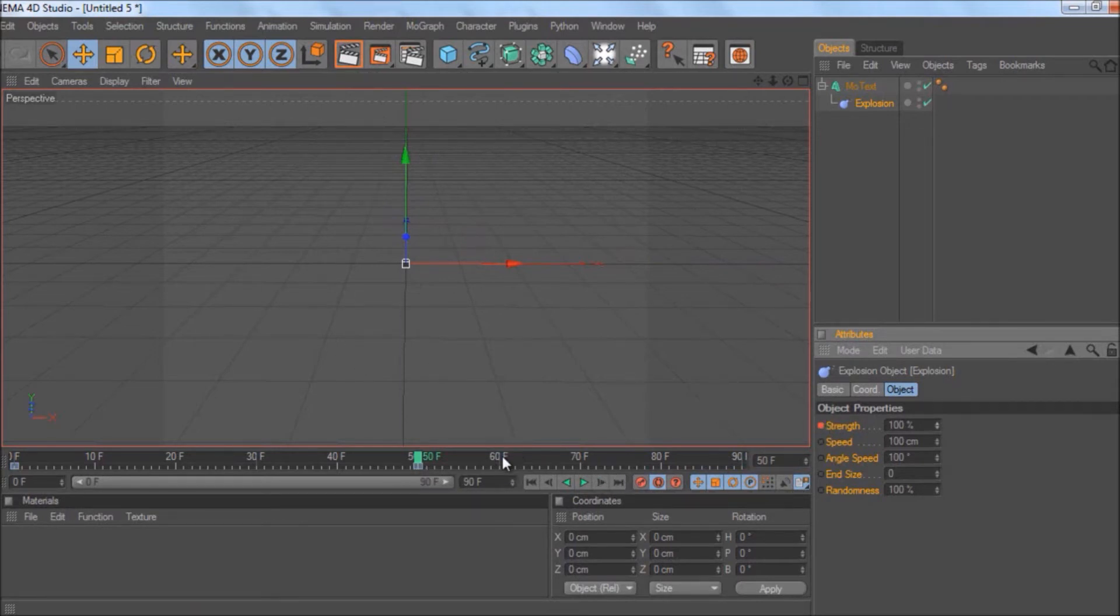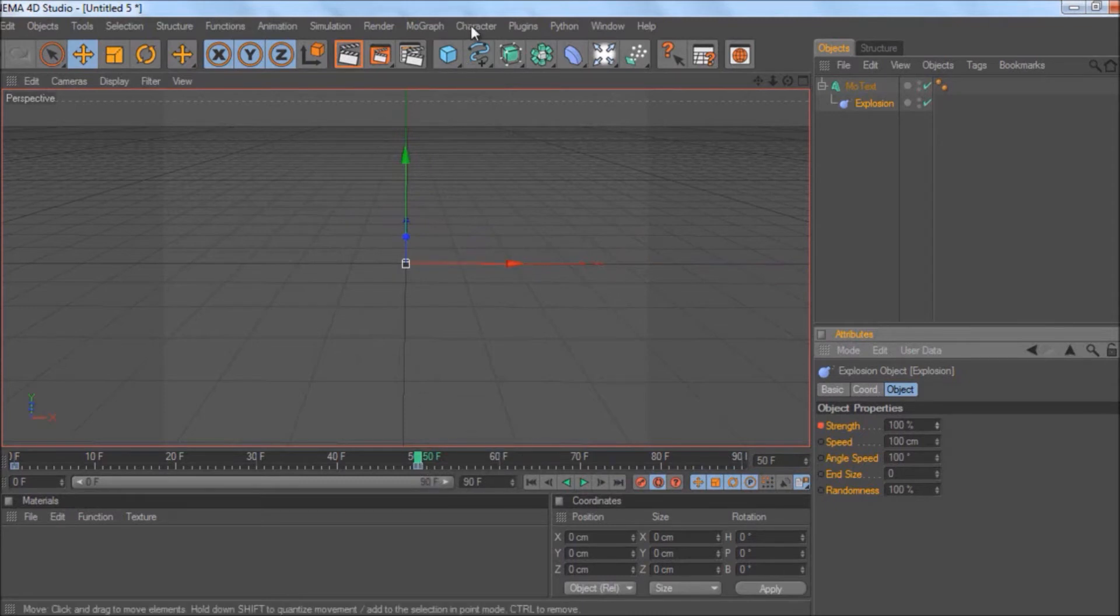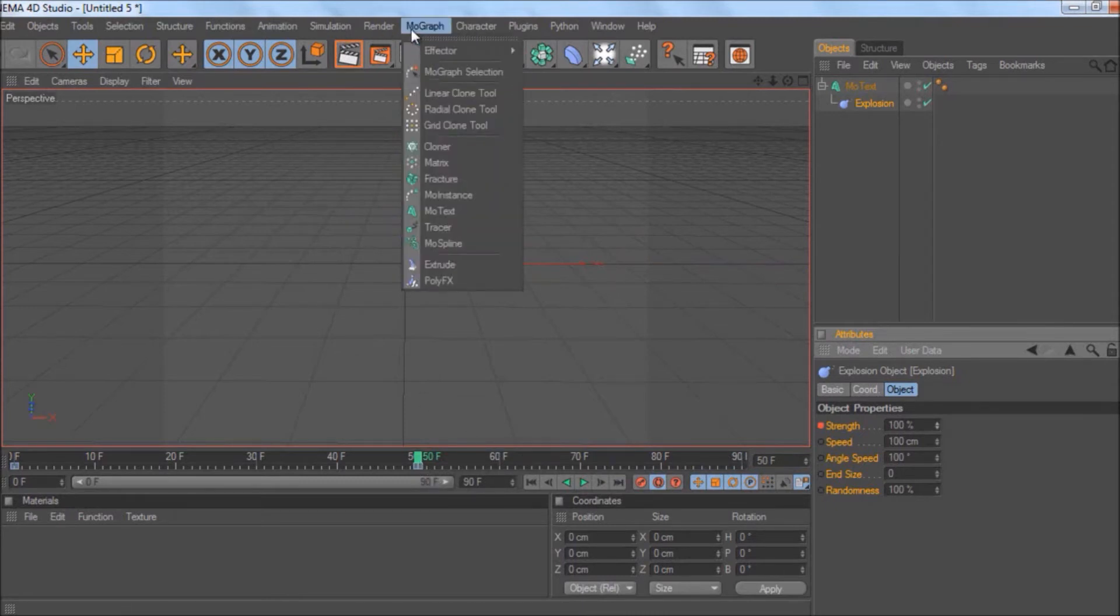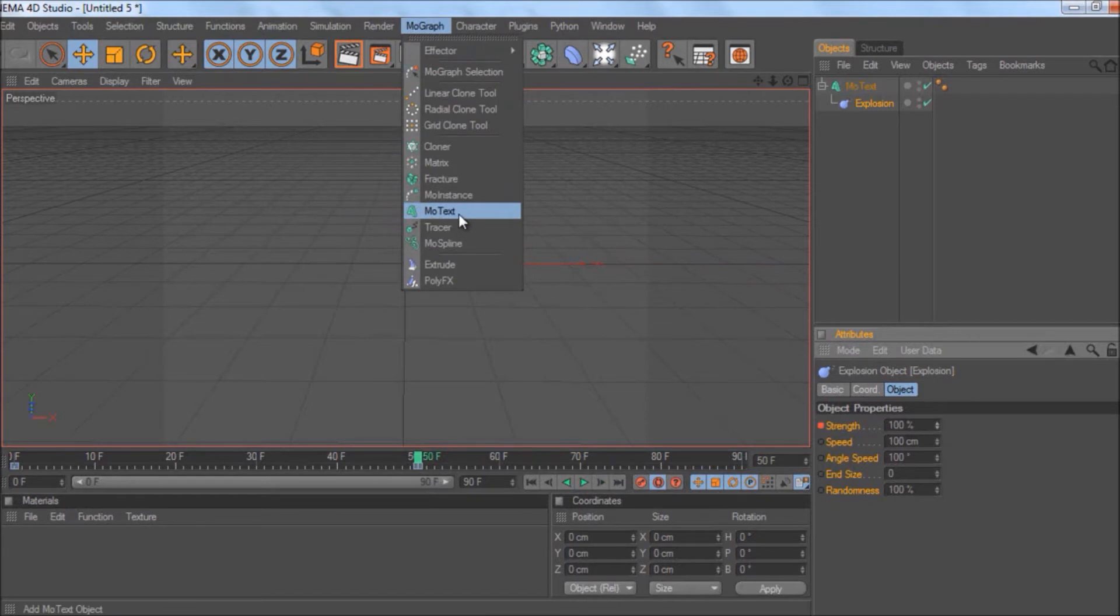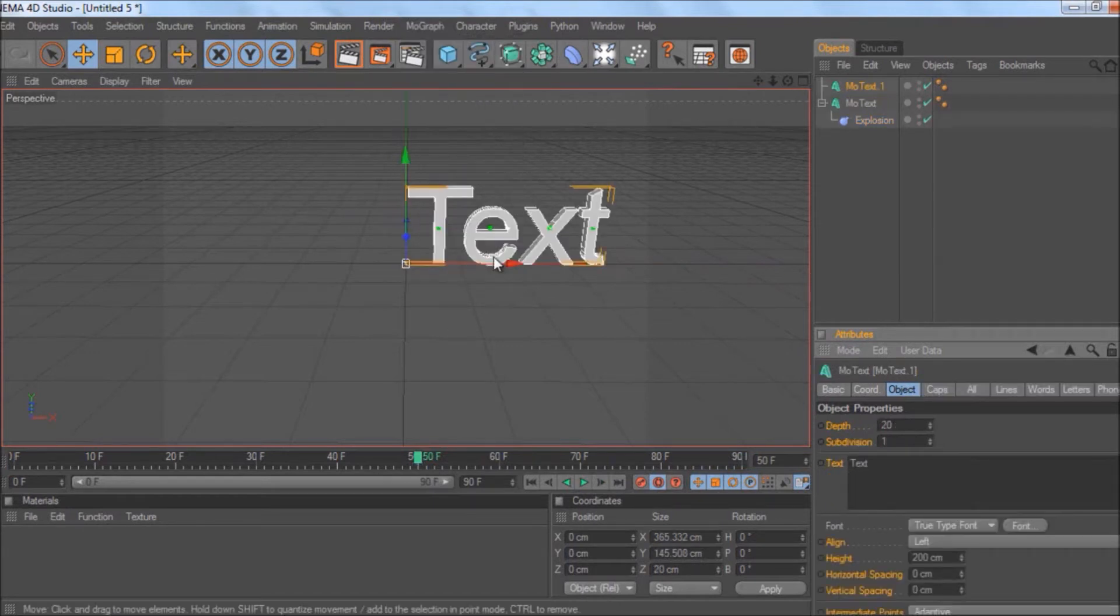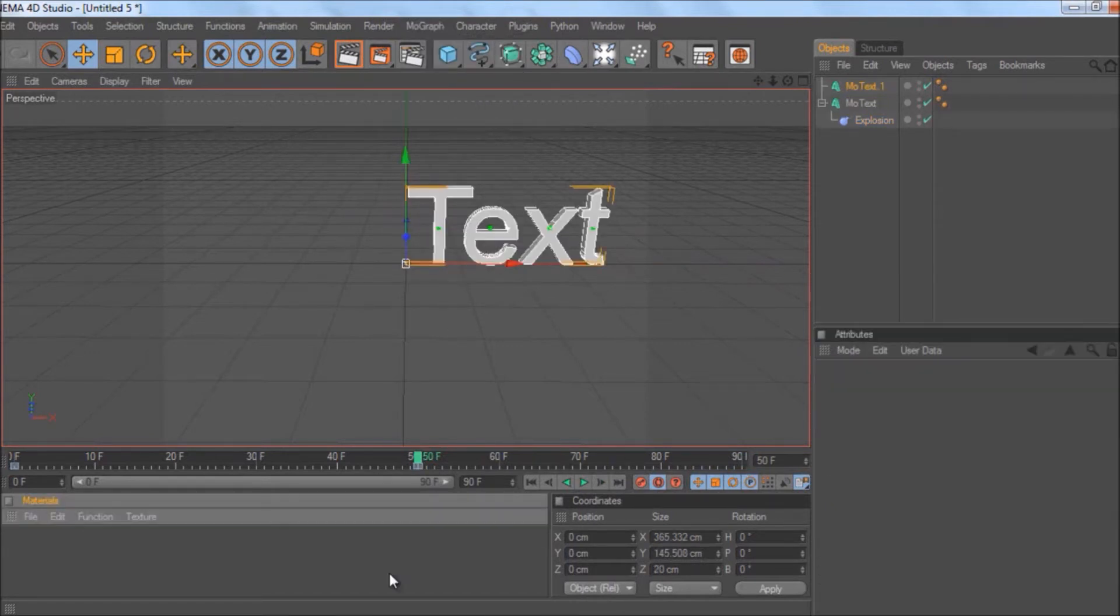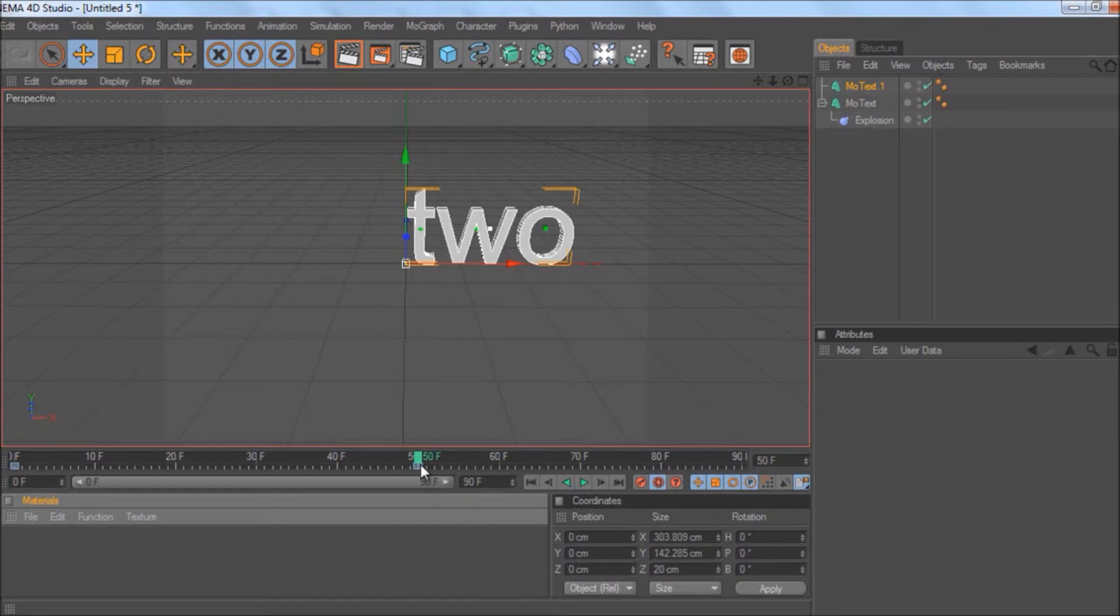you've got a different word. Stay at frame 50 and get more text up—MoGraph, MoText, simple. And of course, type '2'. You do the exact same thing,